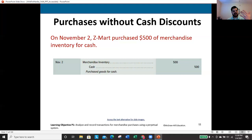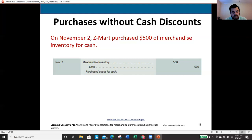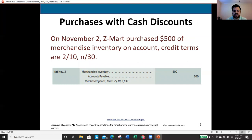On November 2nd, our company Zmart purchased $500 worth of merchandise inventory for cash. Inventory is an asset — assets increase with a debit, so we debit merchandise inventory. We paid cash, so we credit cash. One asset increases, one decreases; the accounting equation remains in balance. Total debits equal total credits at $500.